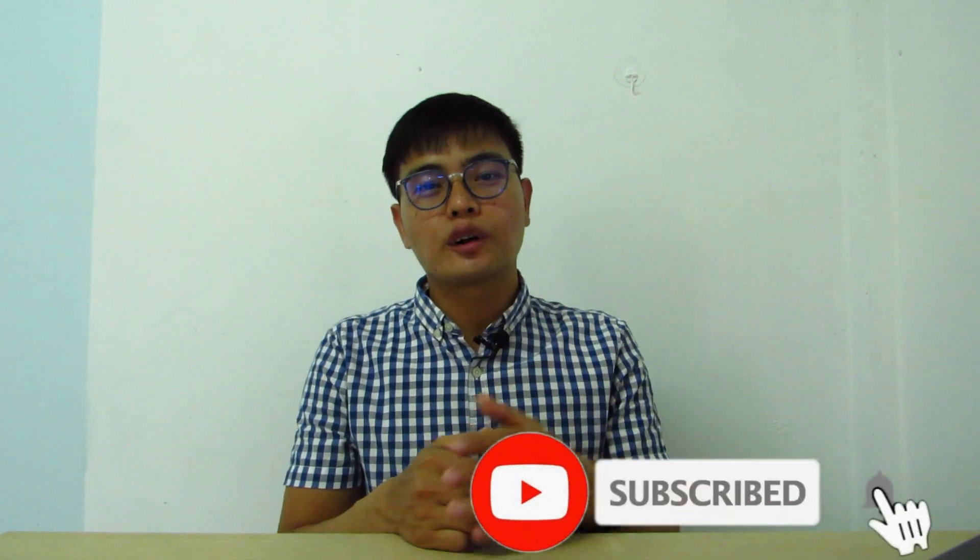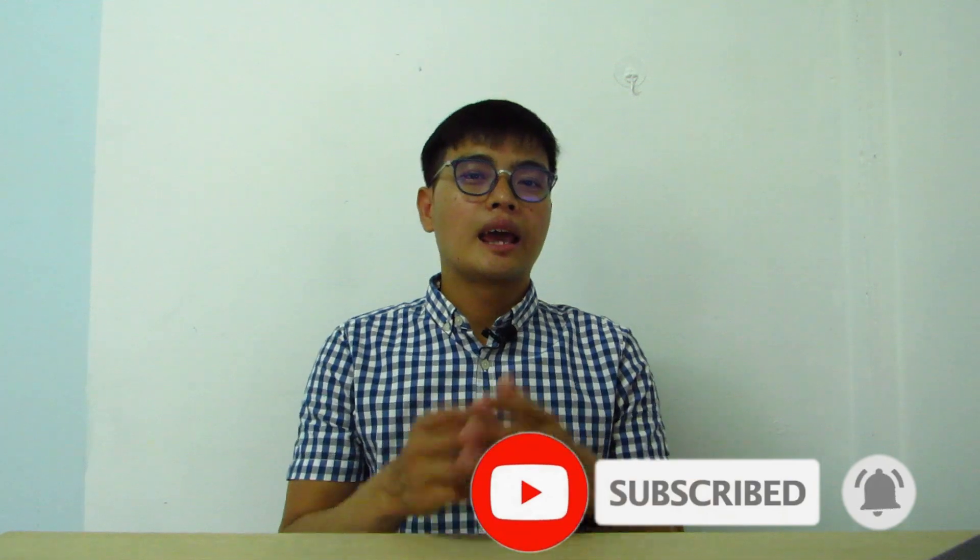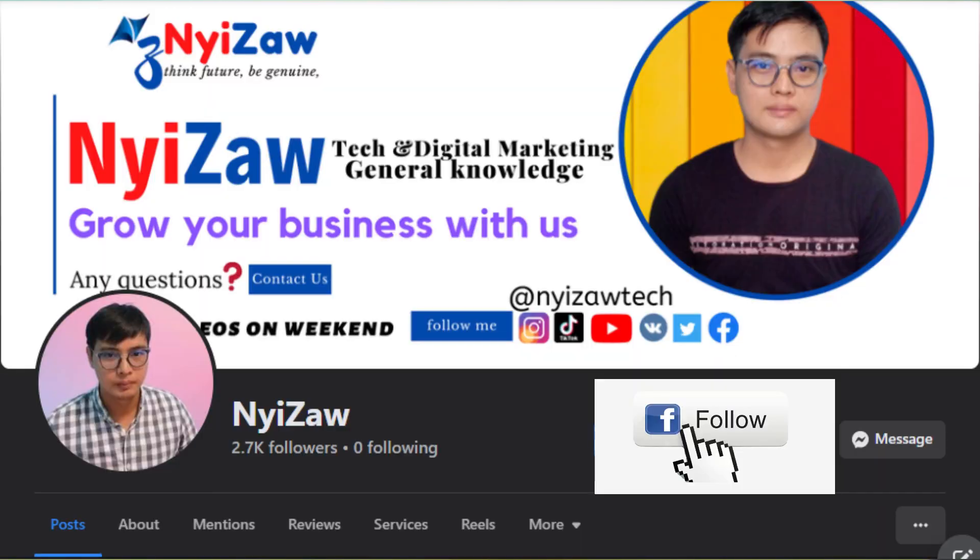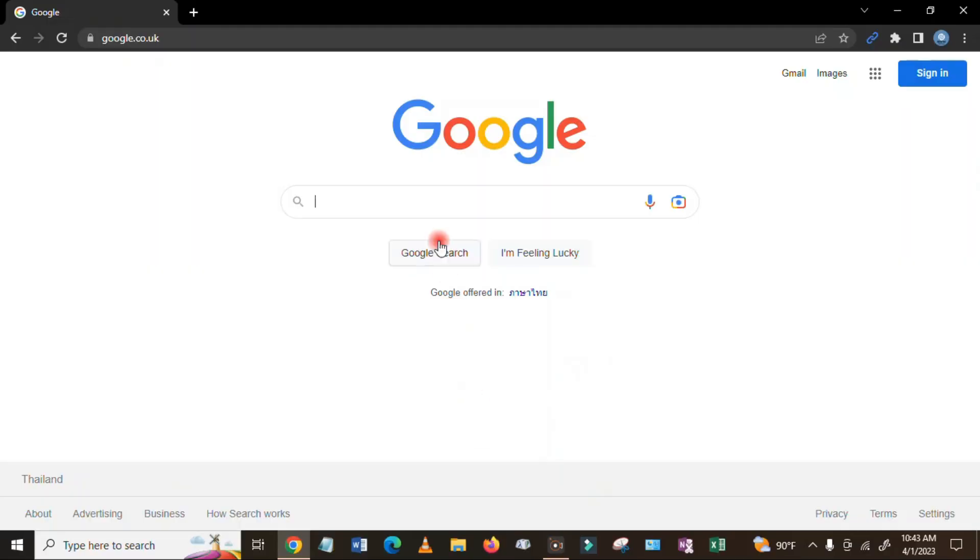Hi friends, welcome back to my channel. Today I'm going to share with you how to use Kukarella in your daily life. Before we go, please subscribe to my channel and don't forget to click the notification bell. You can also follow my Facebook page. So let's go to the screen. I will share you step by step.